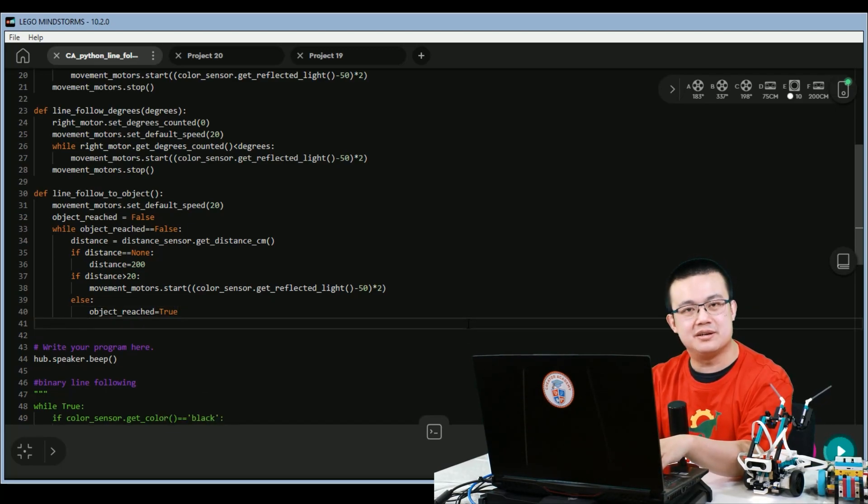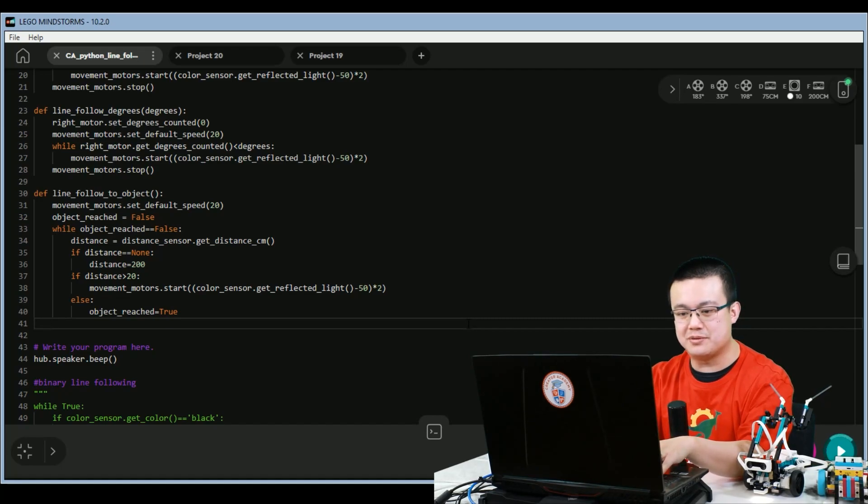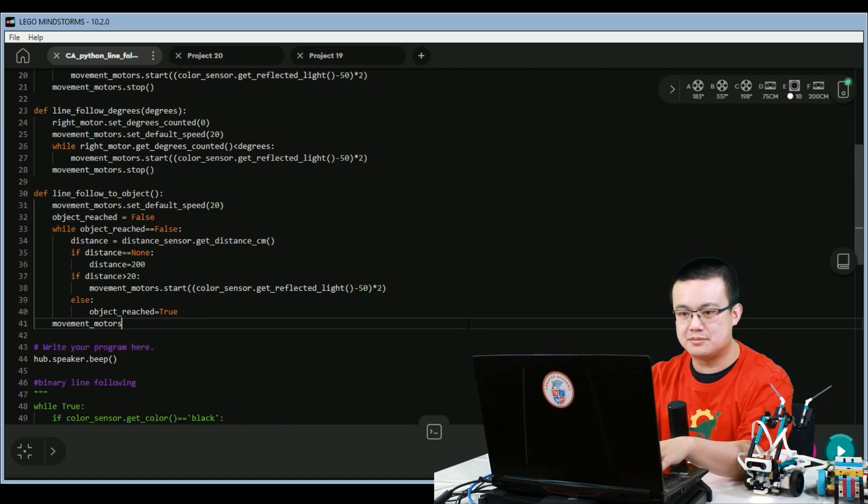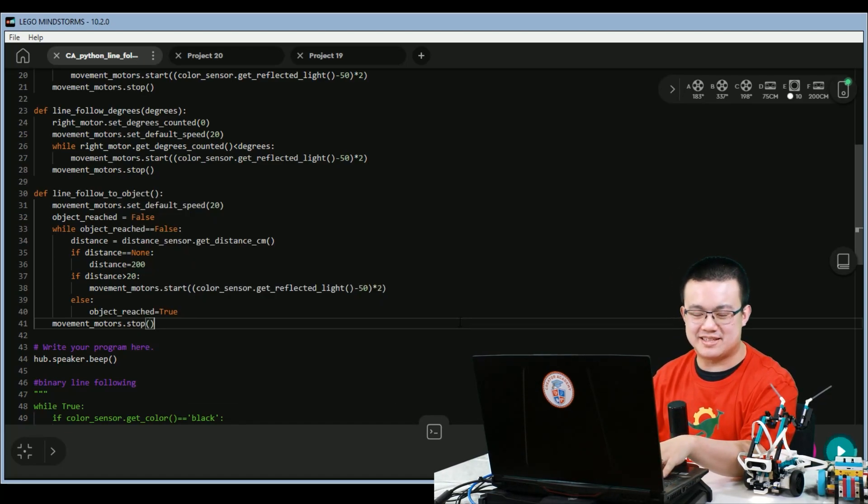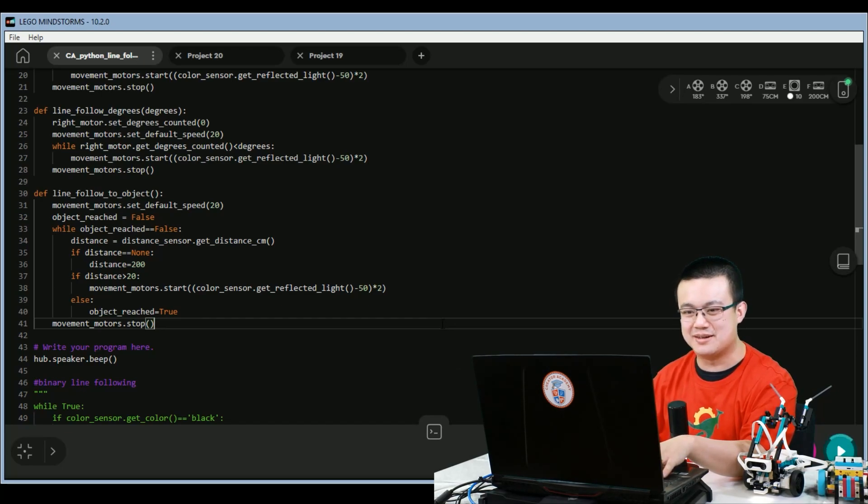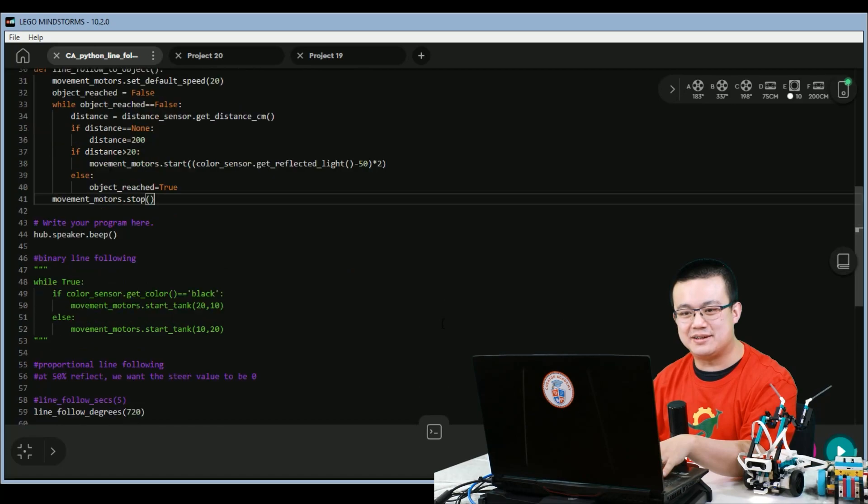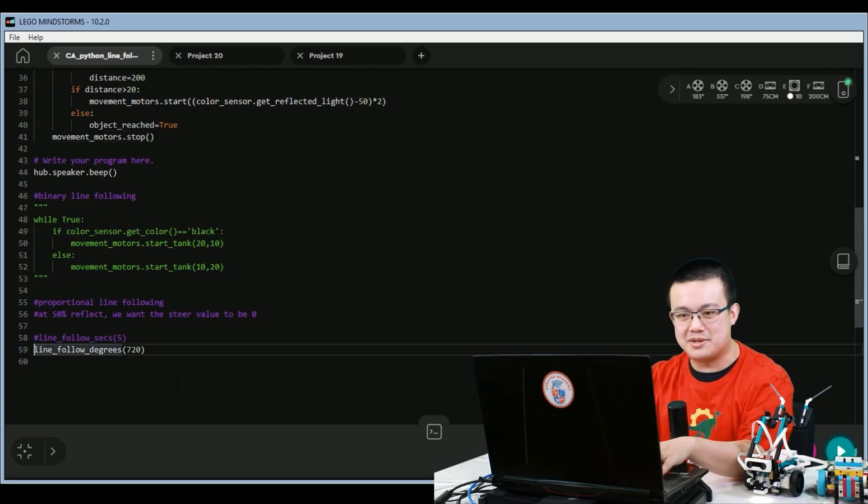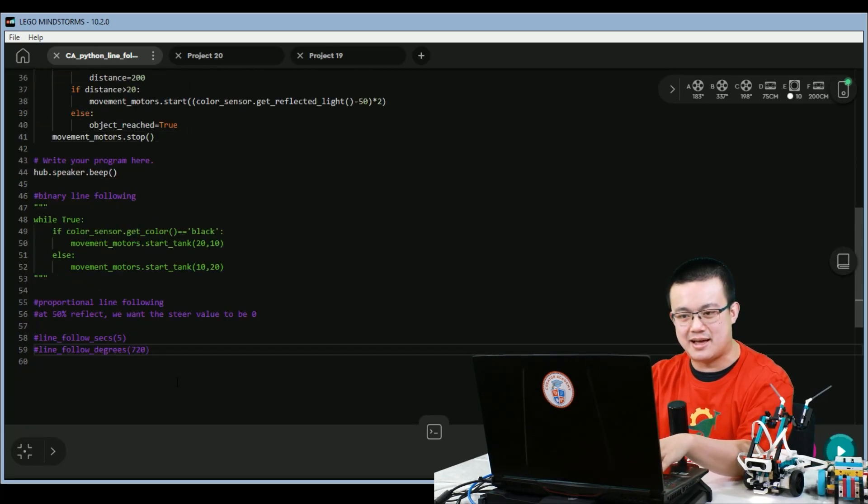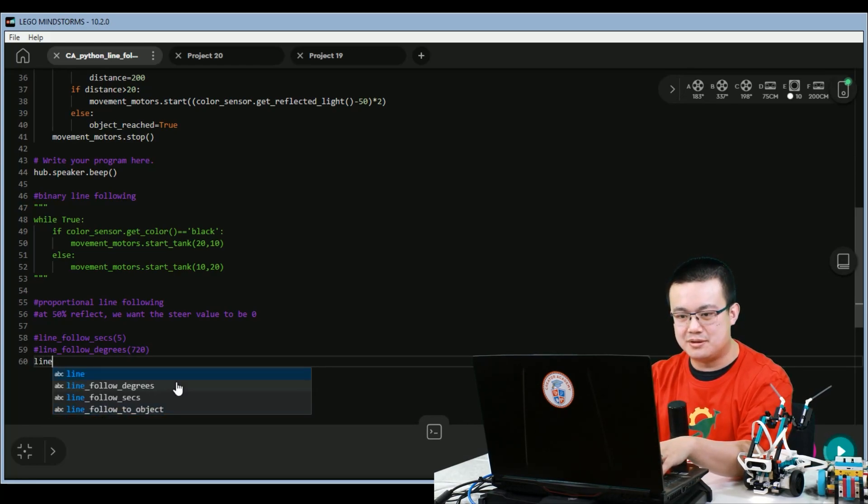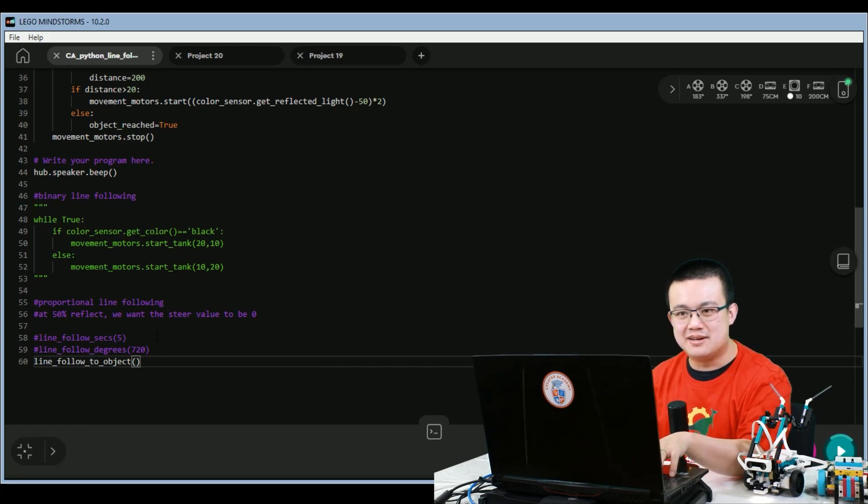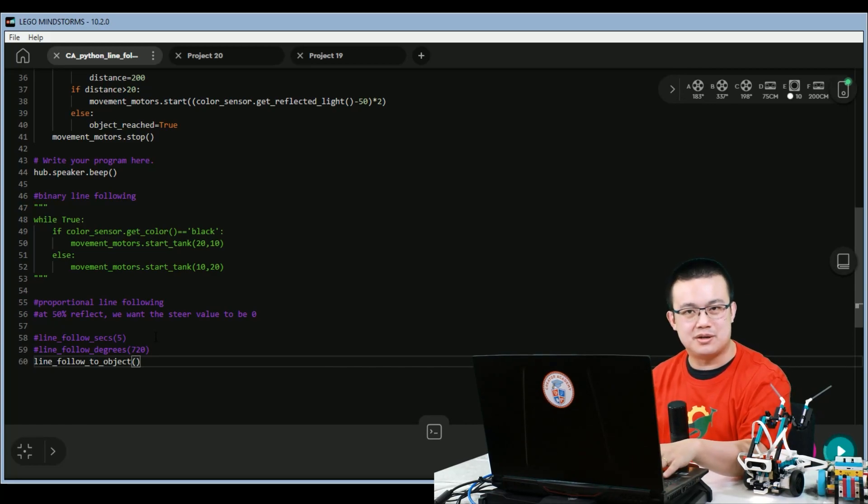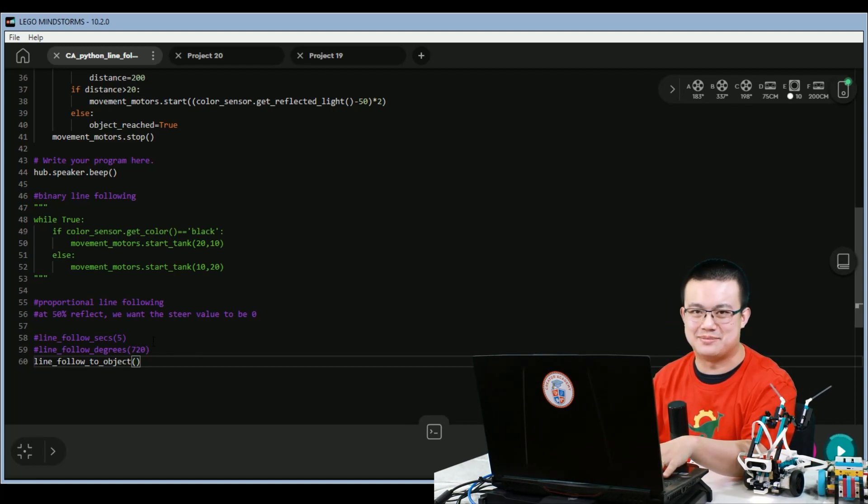And finally, once we exit out of this loop, we ask the movement motors to stop. It's a little bit more complex than the other two solutions, but it's also really fun to get working. To call it, it's very easy. All you have to do is comment out this line follow for degrees, and then we say line follow to object. And we don't have to add any parameters. And now the robot will follow the line until an obstacle reaches that 20 centimeter mark.